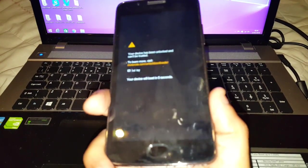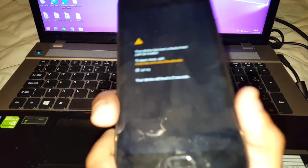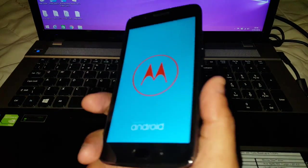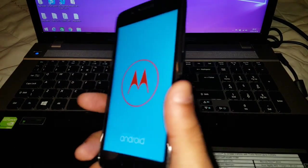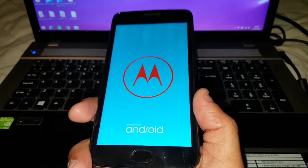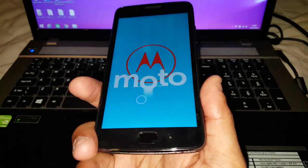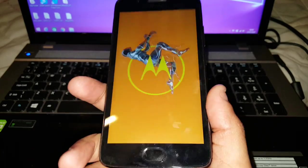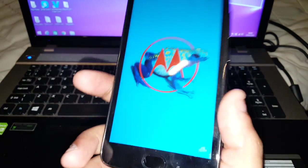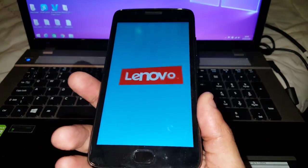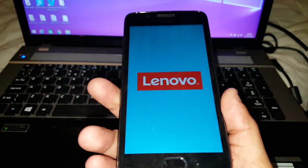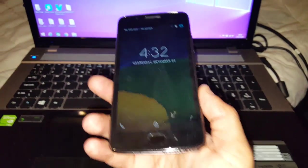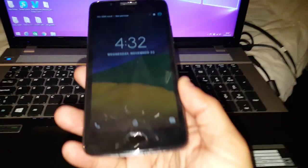When you relock the bootloader it's going to wipe the device clean, because it does involve flashing back the stock original firmware back onto the phone. So just bear that in mind — make sure you back up all your important files because it's going to wipe the device clean. Your SD card will be fine though.